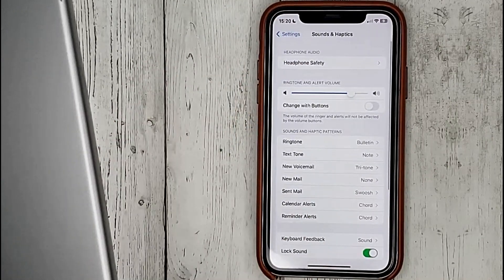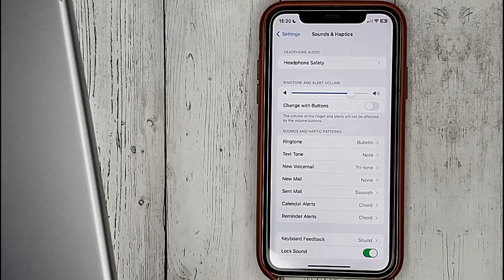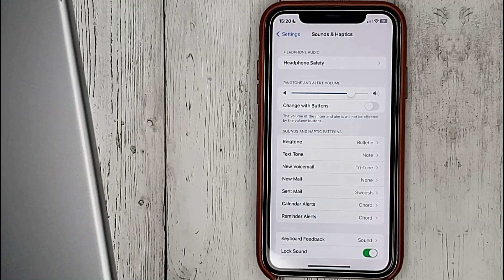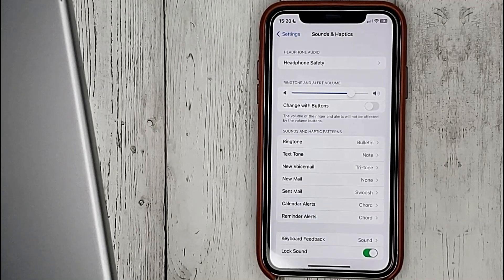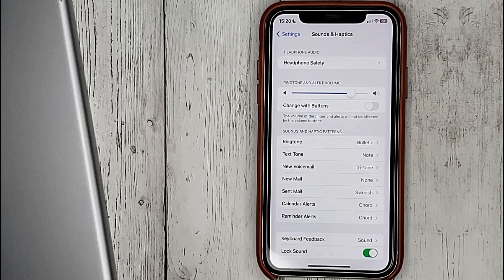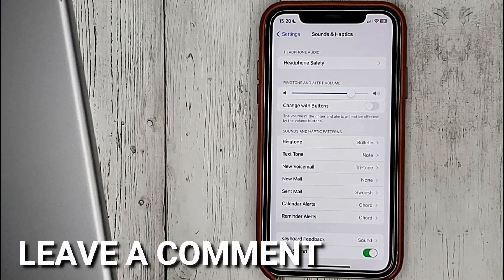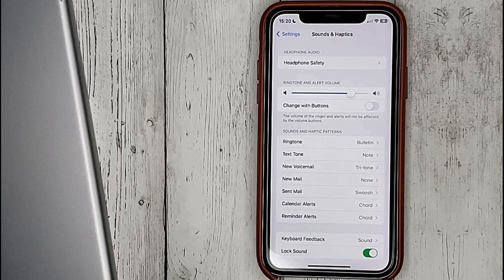That's all. If you were wondering how to change ringtone on iPhone, this is the easiest way to know. If you know another way, please leave a comment. Be sure to subscribe for more videos. Bye-bye!